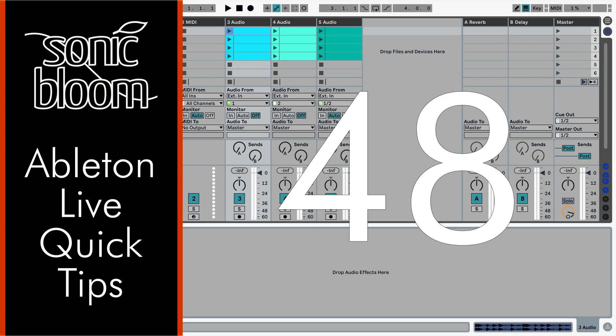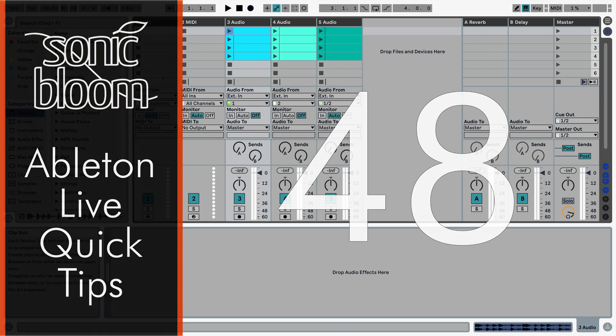Hi, this is Madeleine from Sonic Bloom with a new episode of the Ableton Live Quick Tips. This time I want to show you the quickest way to rename clips in various tracks.